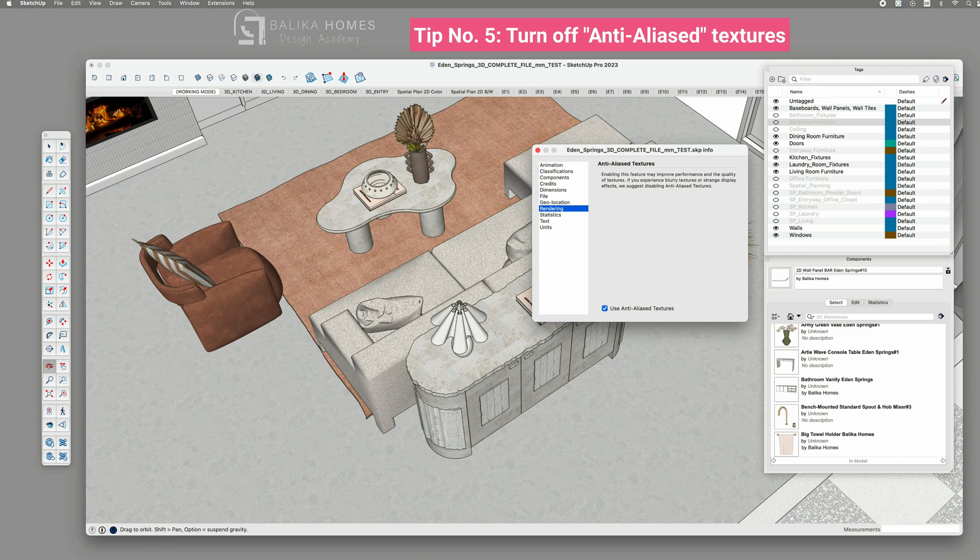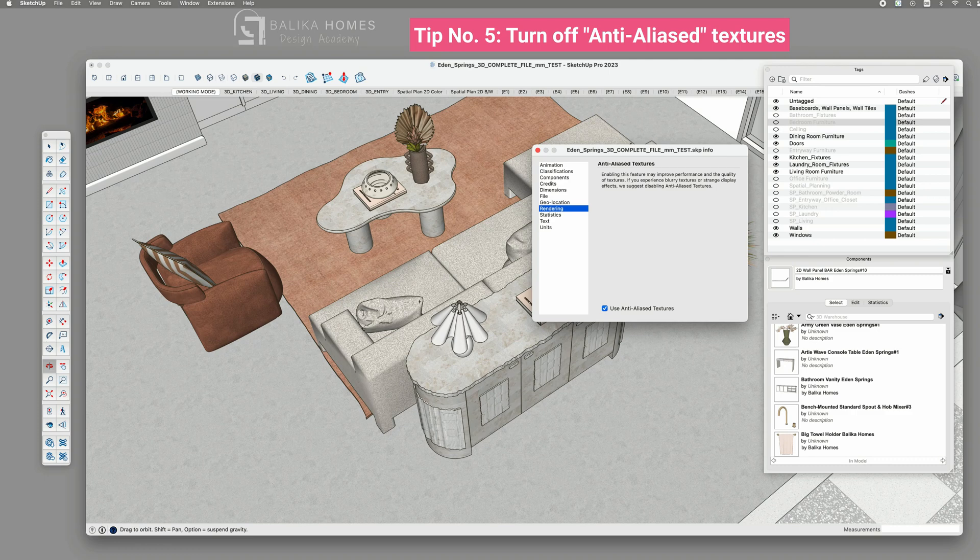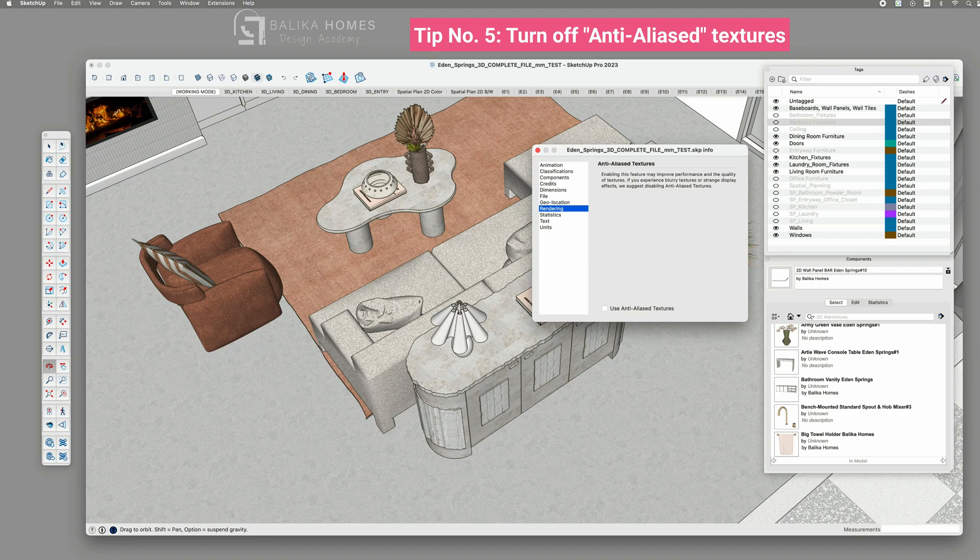Just remember, toggling this option based on your current task can contribute to an optimized performance experience. Take a screenshot so you don't forget about this setting.